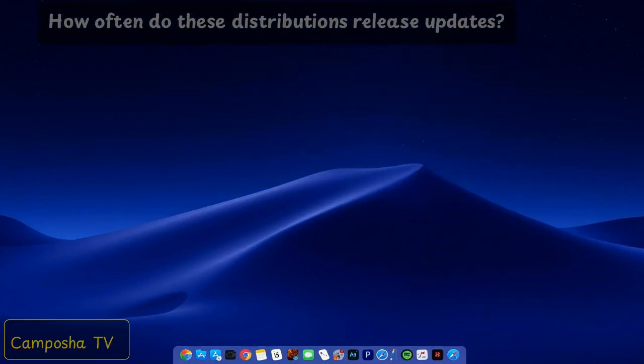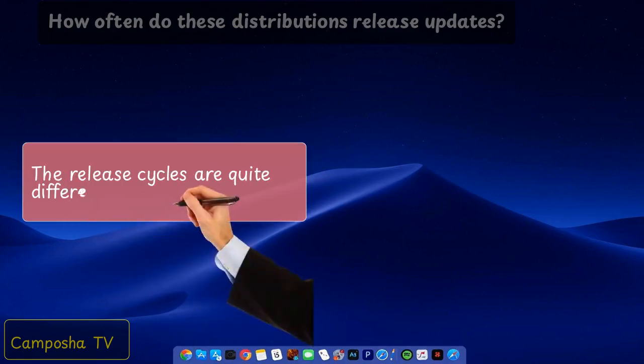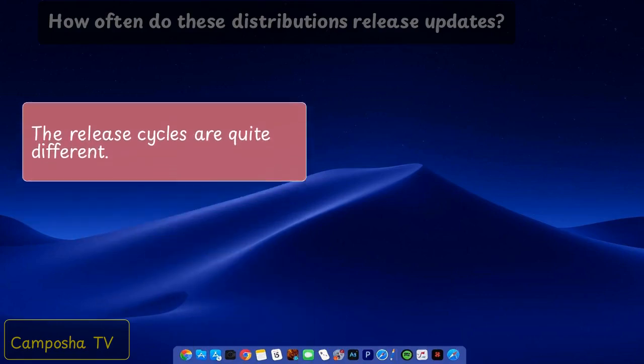How often do these distributions release updates? The release cycles are quite different.